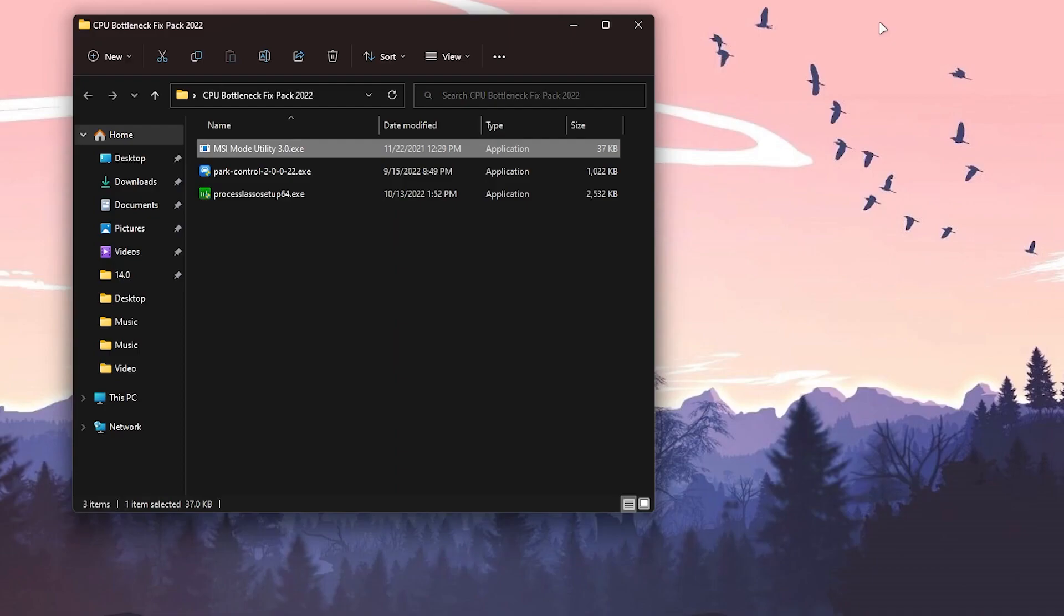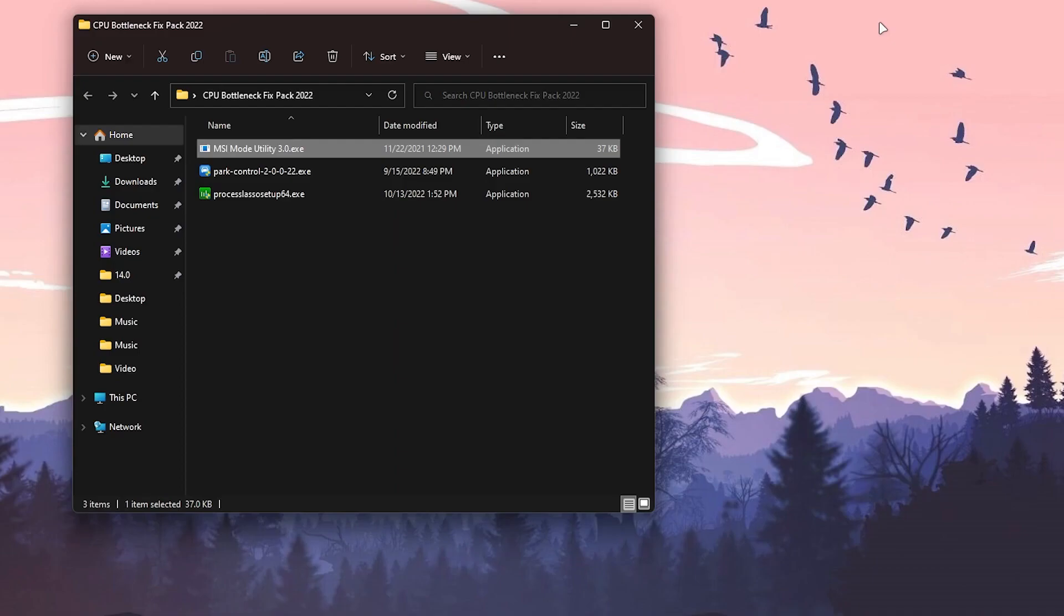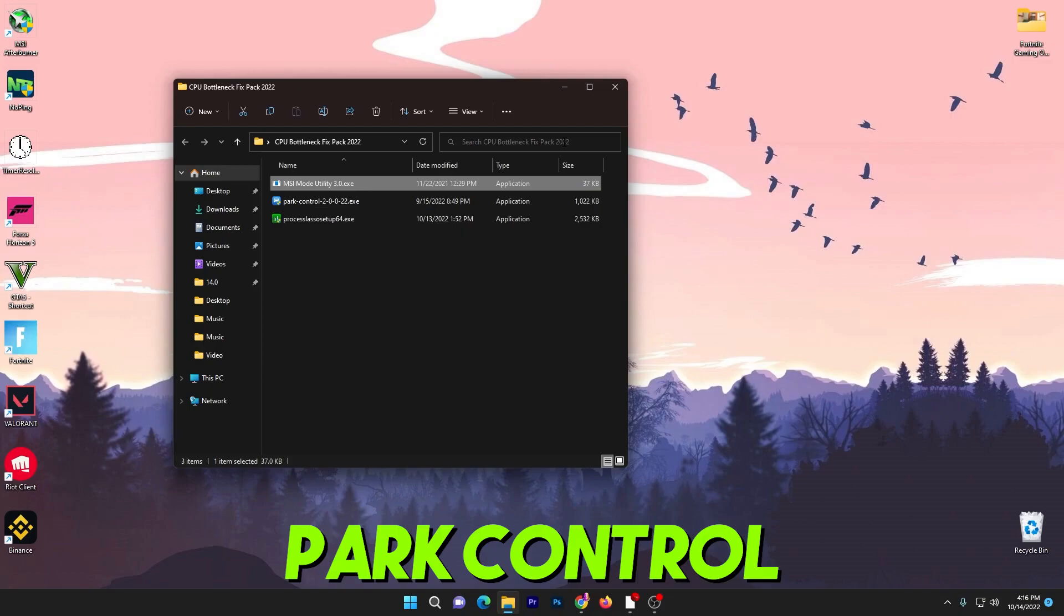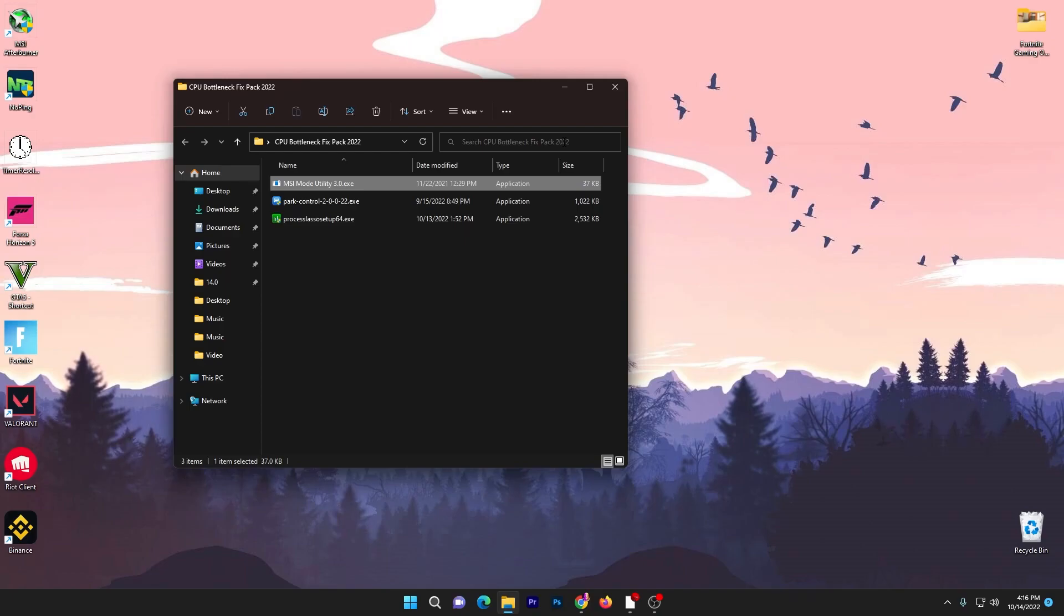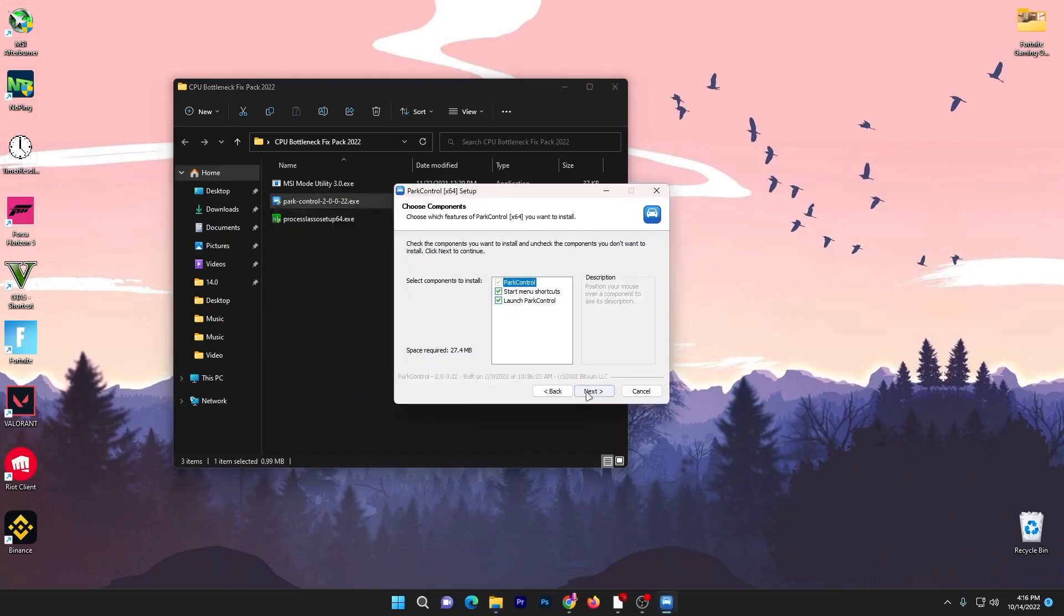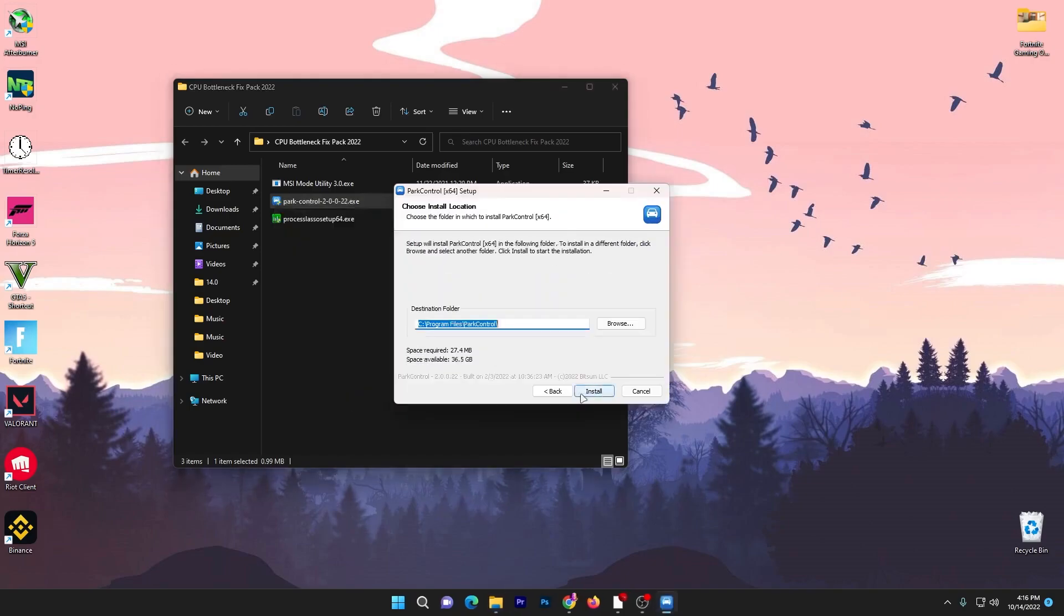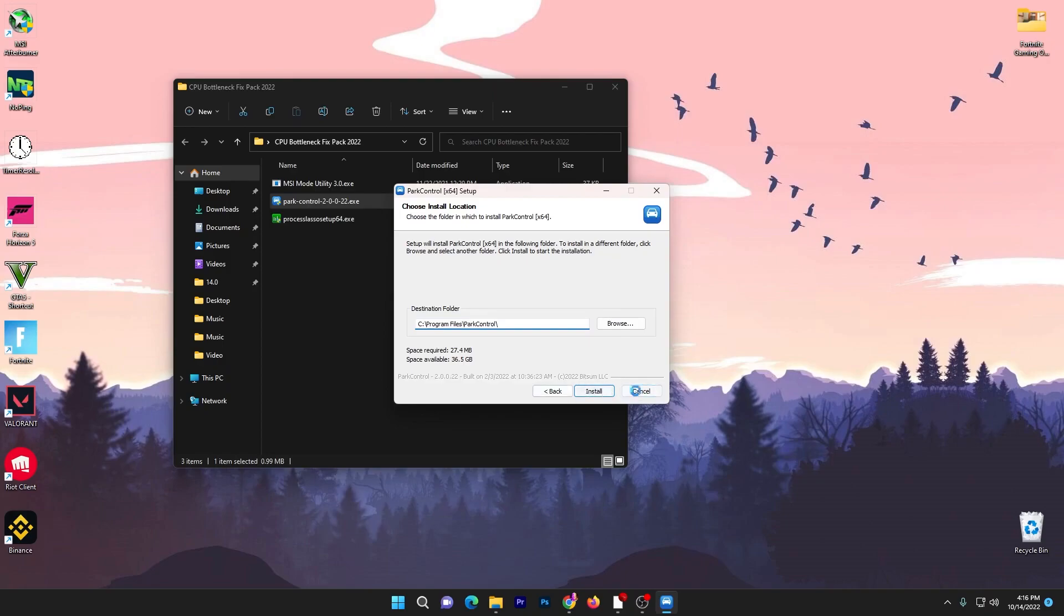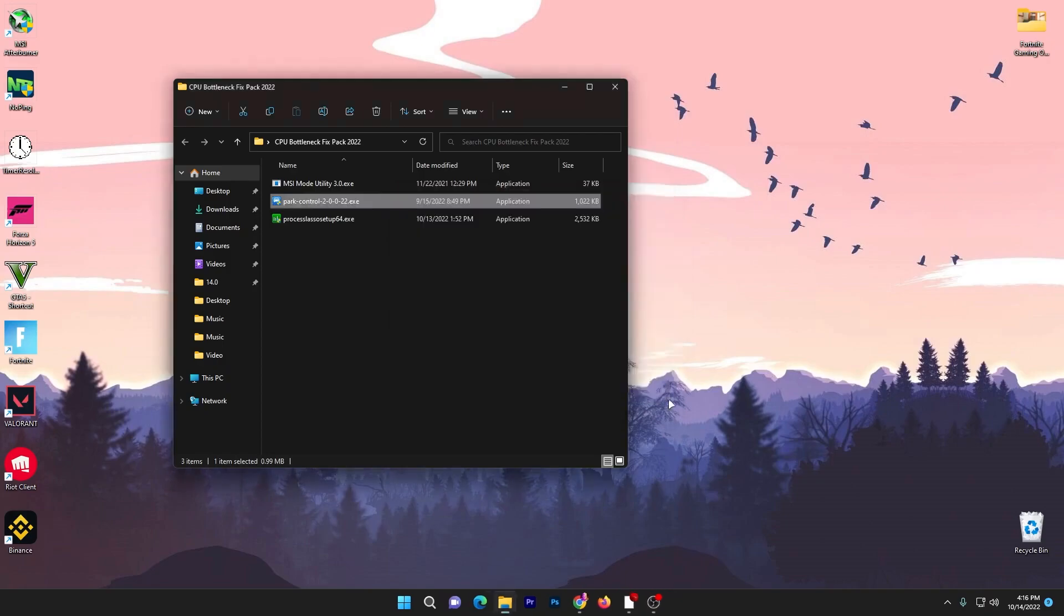For the second application, that is ParkControl, one of the best software available right now for unlocking or optimizing your CPU cores. You need to install this application on your PC. It's really simple: double tap here, click yes, click OK, click I agree, click next, and install the software on your PC.